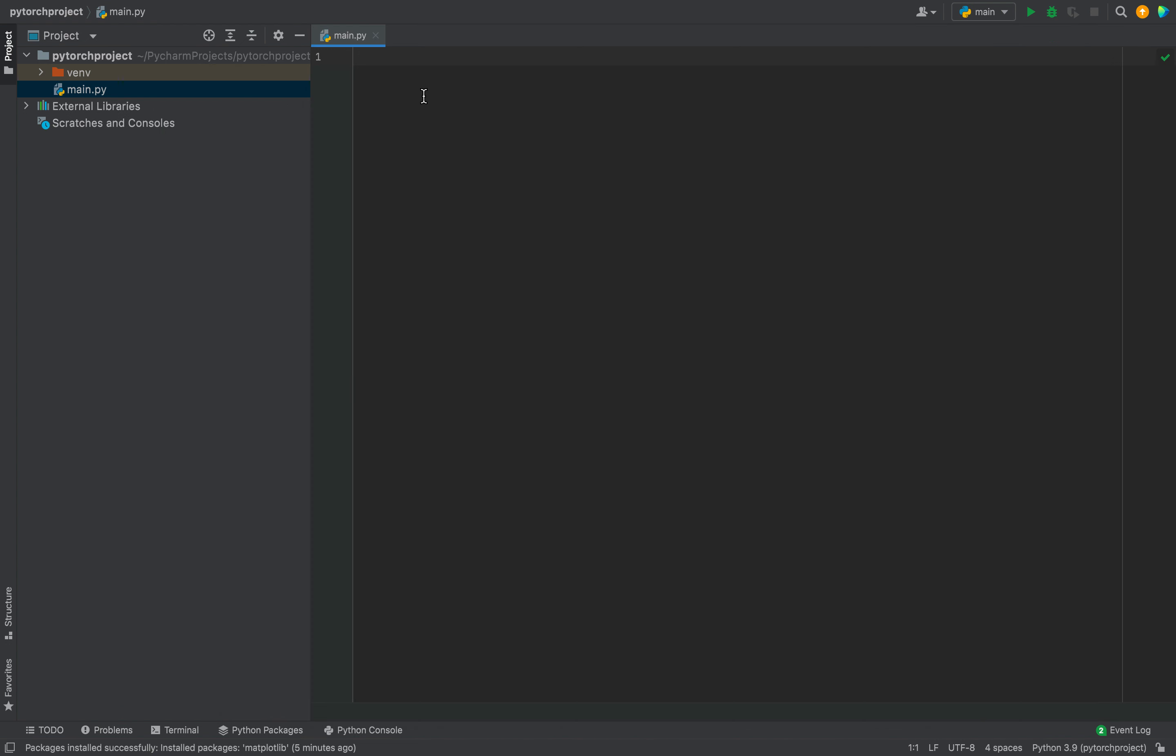Now we're going to test programmatically if the matplotlib library has been successfully installed. We are going to programmatically print the version of the matplotlib library. To do that, inside this script,